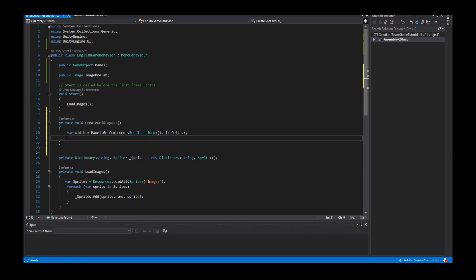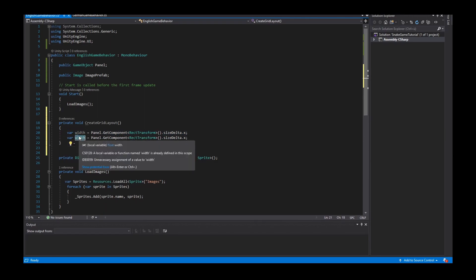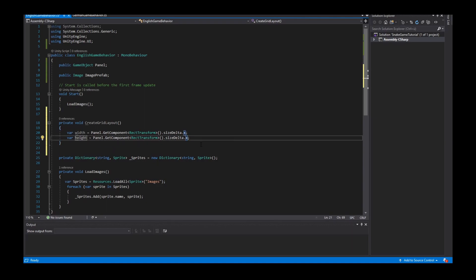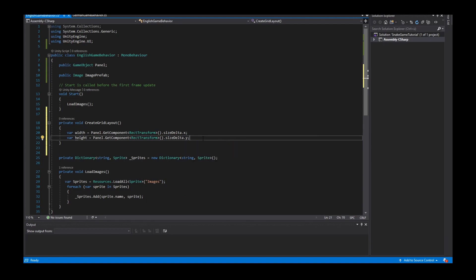I copy this for the height variable, and the height uses the y-axis of the sizeDelta.